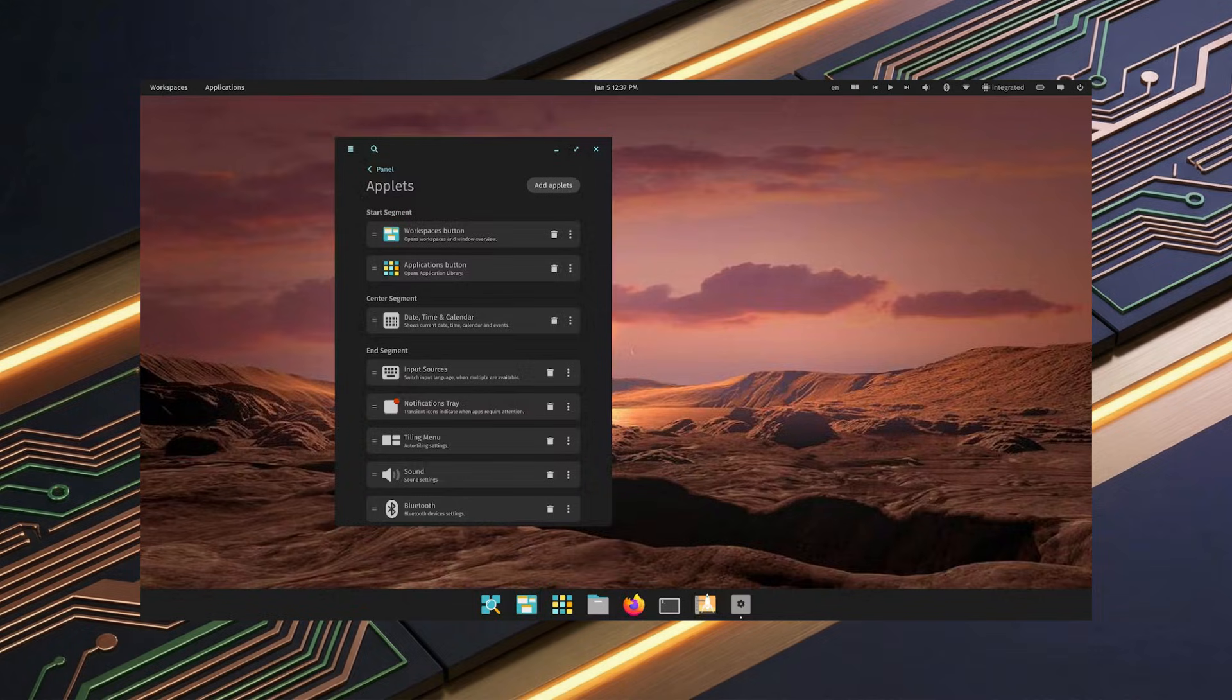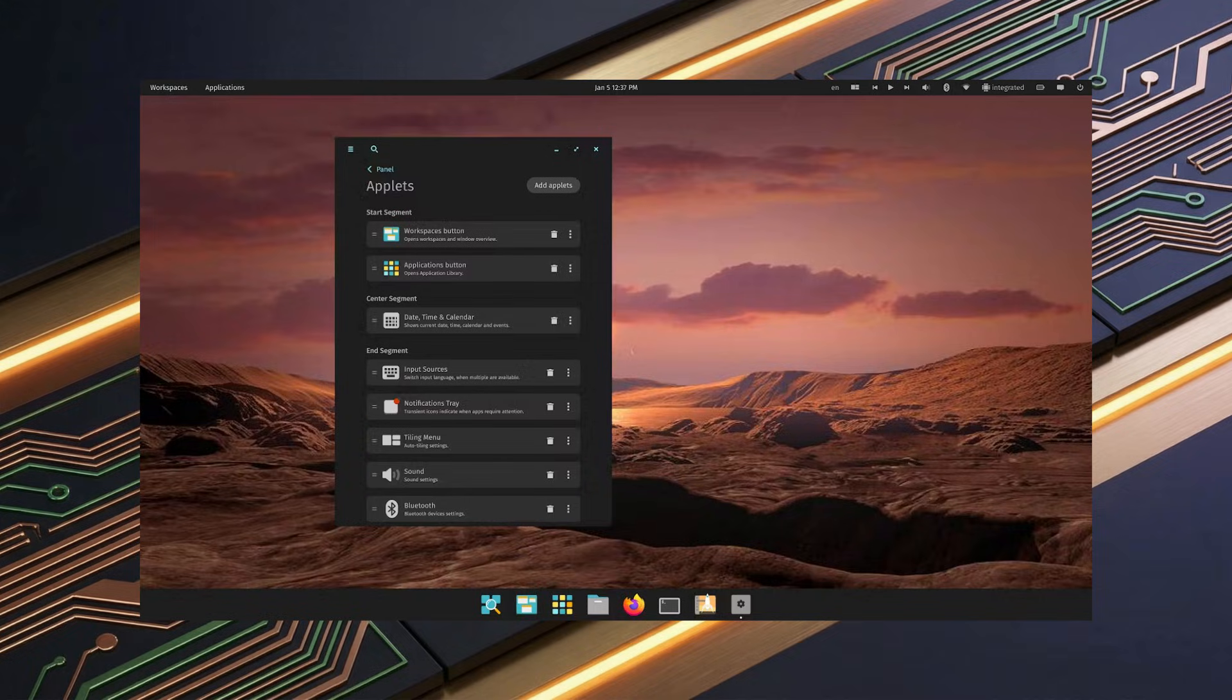We're talking a new file manager, a new terminal, a new text editor, even a new app store, all built for Cosmic. The launcher is fast, the tiling is intuitive, and the whole experience feels incredibly polished for a 1.0 release. It's based on Ubuntu 24.04 LTS and powered by the Linux 6.17 kernel. I've been playing around with it, and I'm impressed. It feels like a breath of fresh air. And the best part?